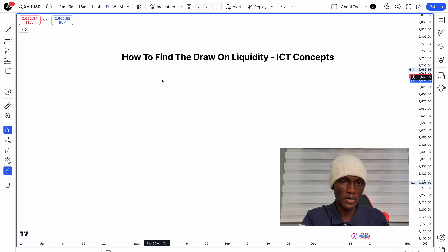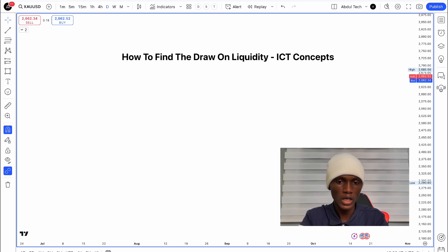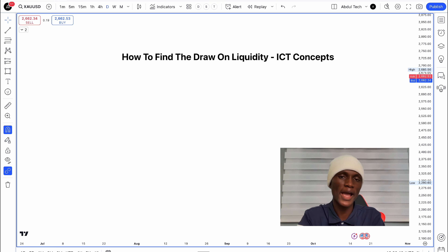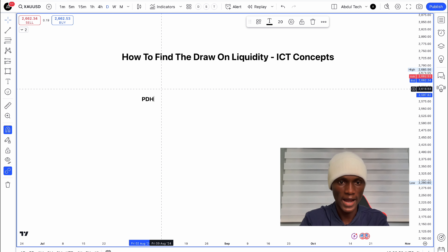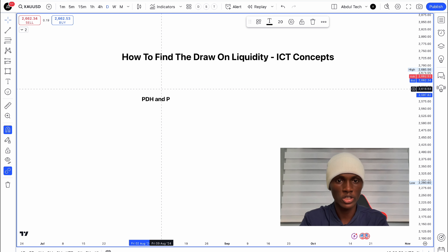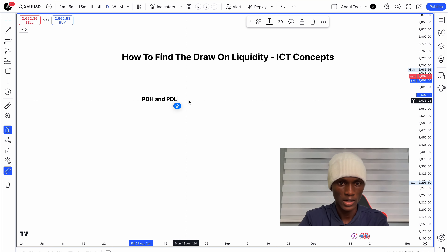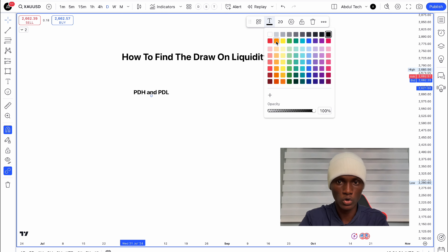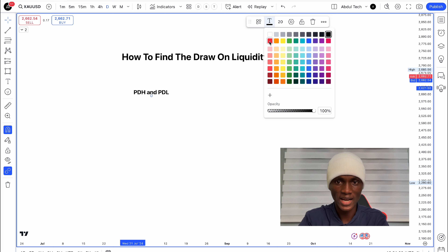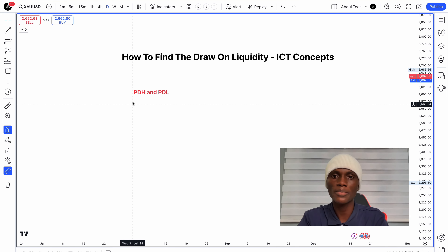So if you want to draw on liquidity at any time, you can draw on liquidity. Looking at the previous day — the previous day high and previous day low are the key liquidity areas.